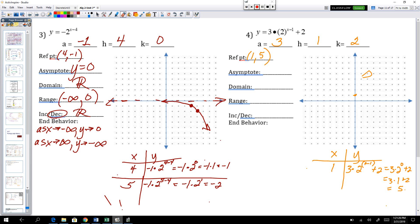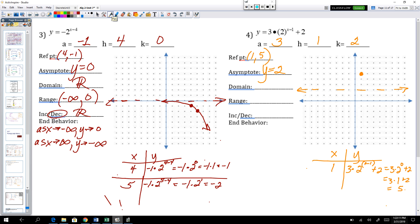The original asymptote was y equals 0. Multiplying by 3 doesn't change the asymptote since 0 times 3 is still 0. Moving right 1 has no impact on the horizontal asymptote. But the k shift of 2 moves the asymptote up to y equals 2. The domain is still all real numbers.